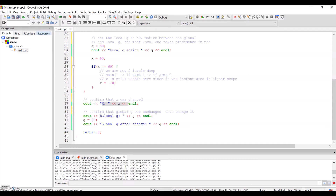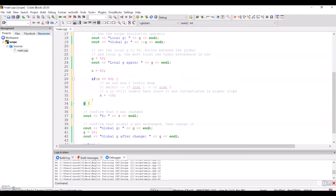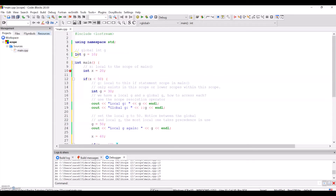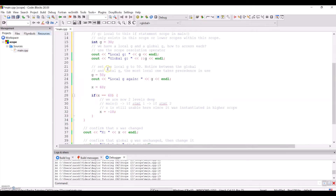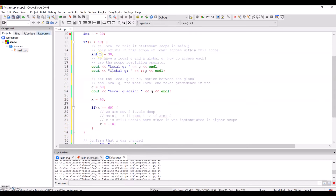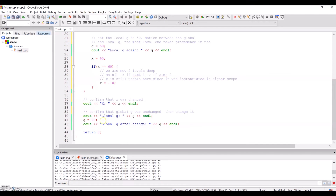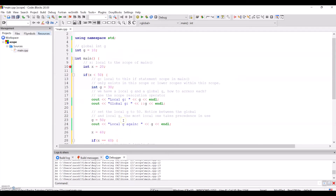We confirm that x was changed. Now we're back out in the main scope outside of these if statements, and so we can print g and find that now it's referring to the global g, because outside of the local scope — in the parent scope where this local variable was created — it does not exist. So out here, we print the global g, we change it, and then we verify the change.